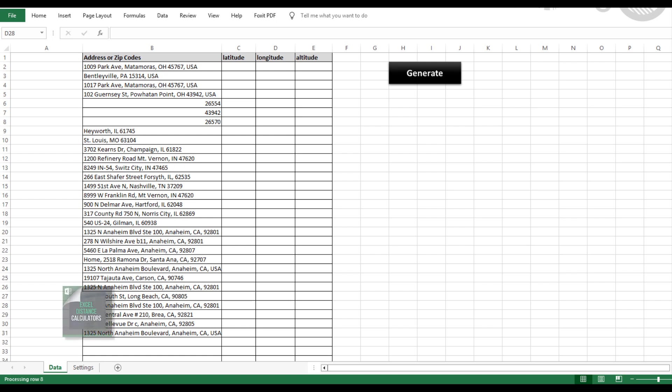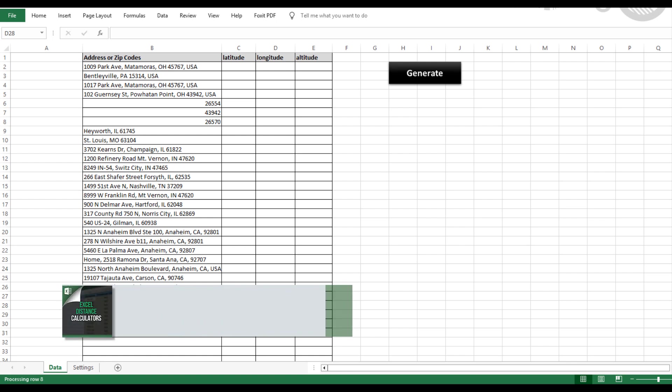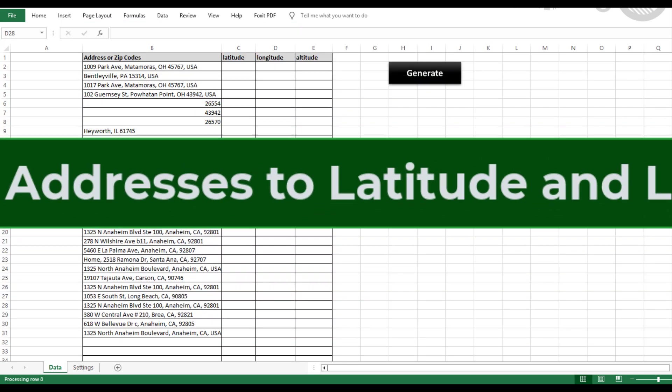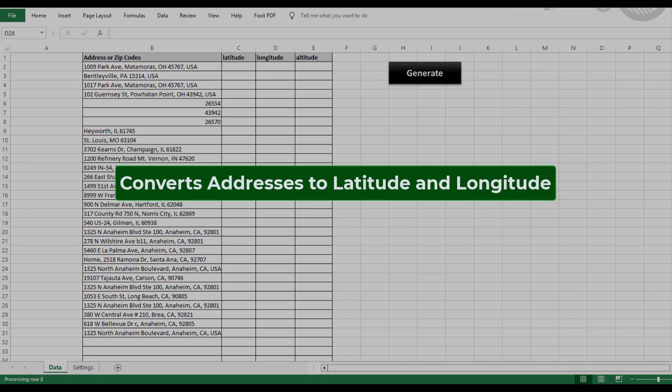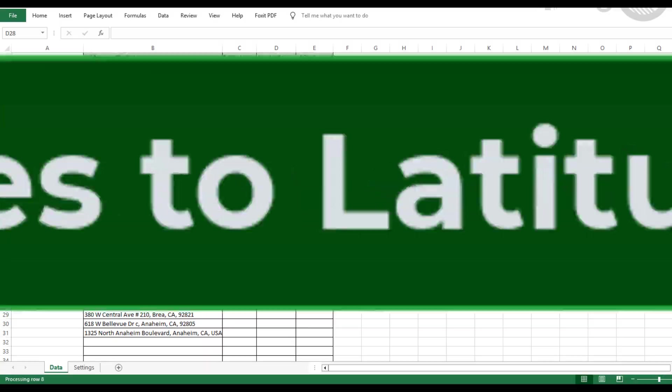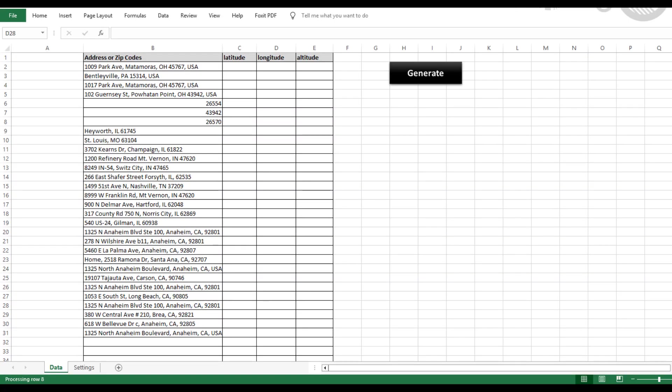Today, I'm excited to show you one of our most powerful tools, the geocoding tool for Excel. This tool takes addresses and converts them into latitude and longitude coordinates. Now, why would you need to do this?